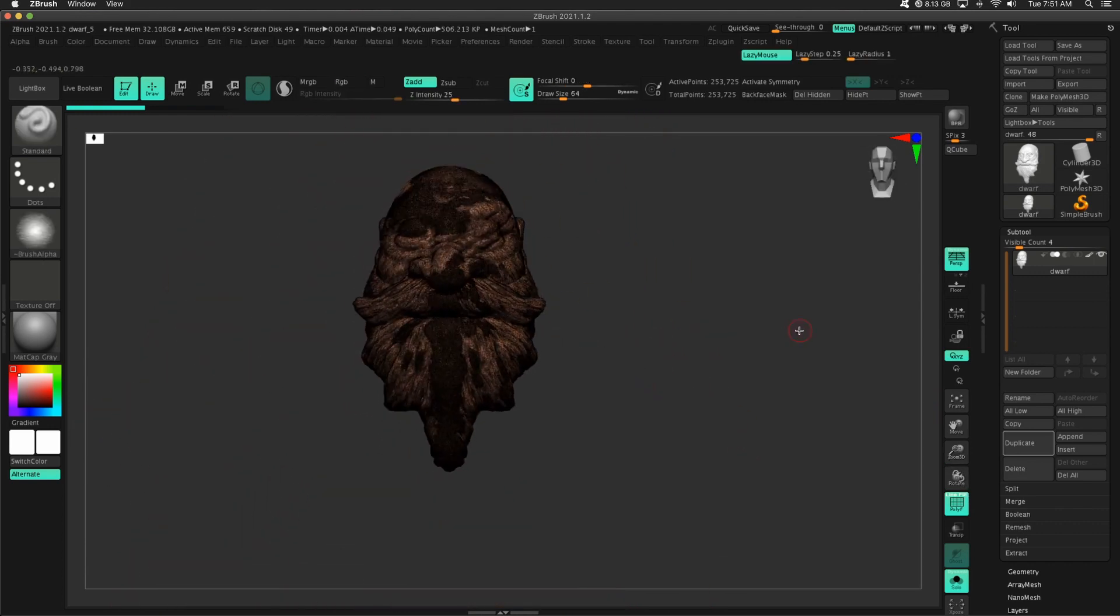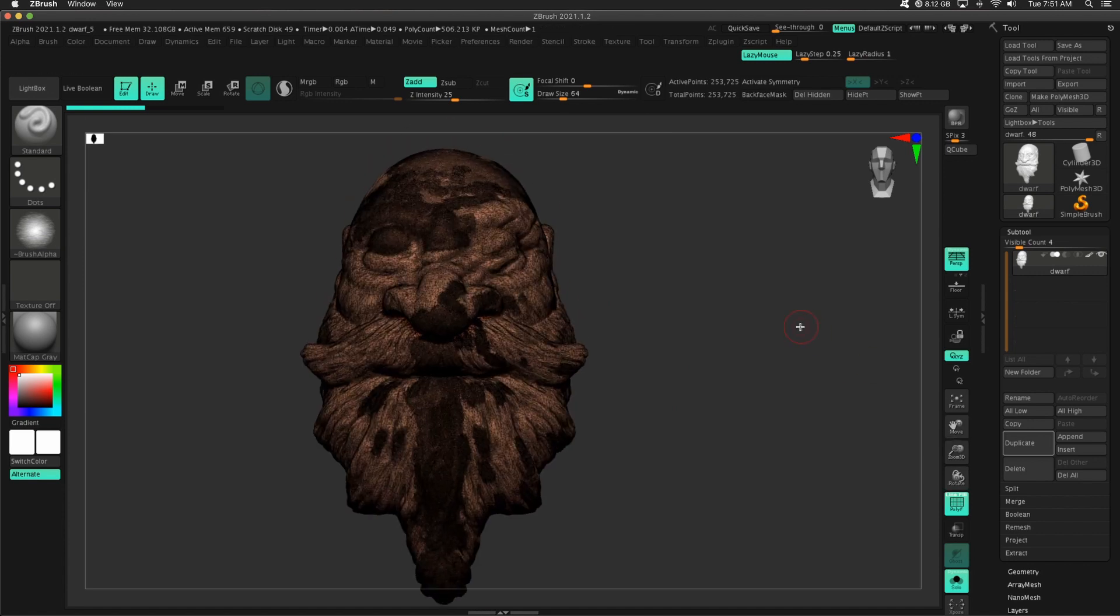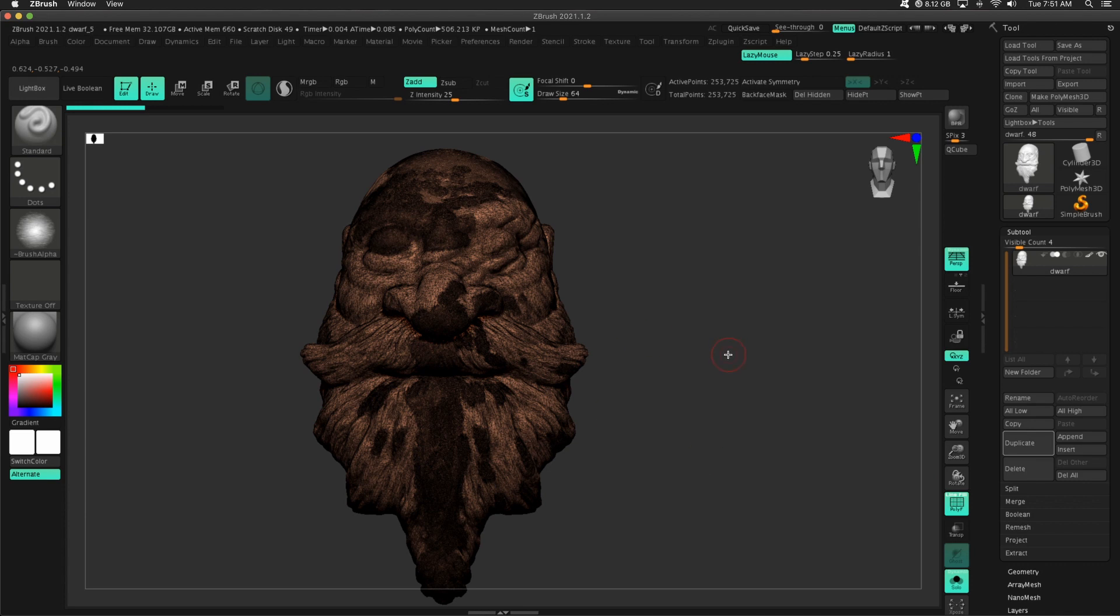That's just the nature of the beast of Sculptris Pro, whether it's ZBrush, or you're using Dynamesh, something like that. So our goal is to get better topology here.